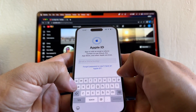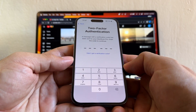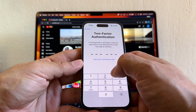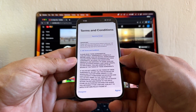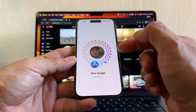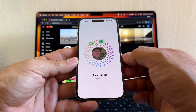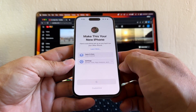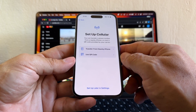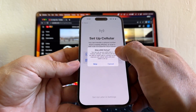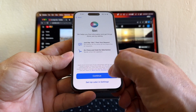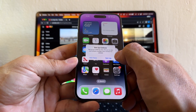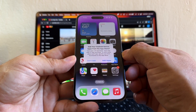I click Done and Continue. Now I need to sign in with my Apple ID. Two-factor authentication sends a verification code to my MacBook Pro — the code is 275490. Terms and conditions, and this is kind of new for iOS 17. It says 'Make This Your New iPhone,' set up cellular — I'll set that up later in settings, skip Siri, Emergency, and Welcome to iPhone.